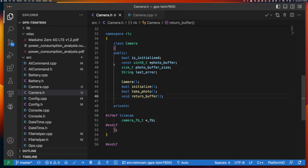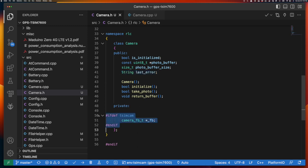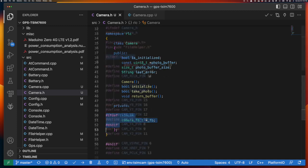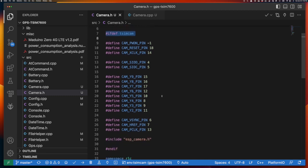Some of the public properties include a boolean indicating whether the camera was successfully initialized, and then the buffer and buffer size properties, which go together to allow you to access the actual photo data — the bits of the photo — so you can save them to the SD card or upload them to the API. There's also a last error property. You can see some board-specific implementation: a camera frame buffer object for the ESP32, stored as a private variable. At the very top there's a pound-ifdef for the TSIM CAM board with board-specific defines and the inclusion of esp_camera.h.